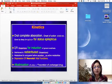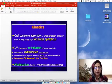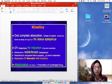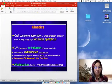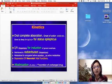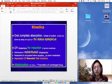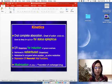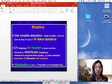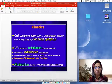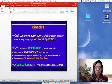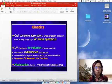To eliminate barbiturates from the body, since they are acids, alkalinization of urine can increase excretion of the unchanged drug. Whenever there is toxicity with barbiturates, alkalinization of urine can be used to get rid of these acidic barbiturate products from the body.